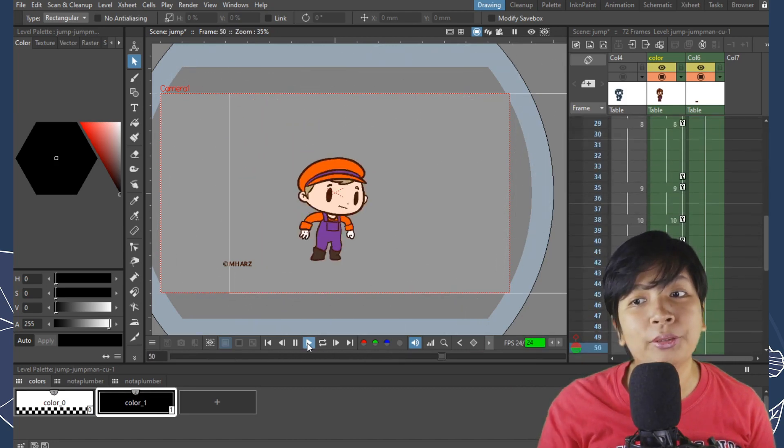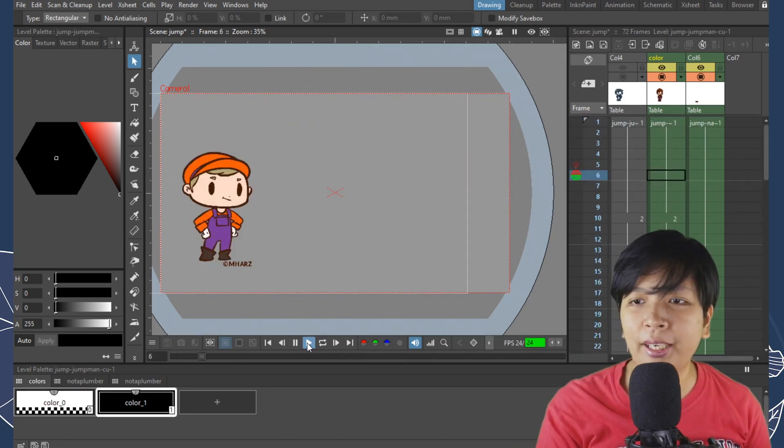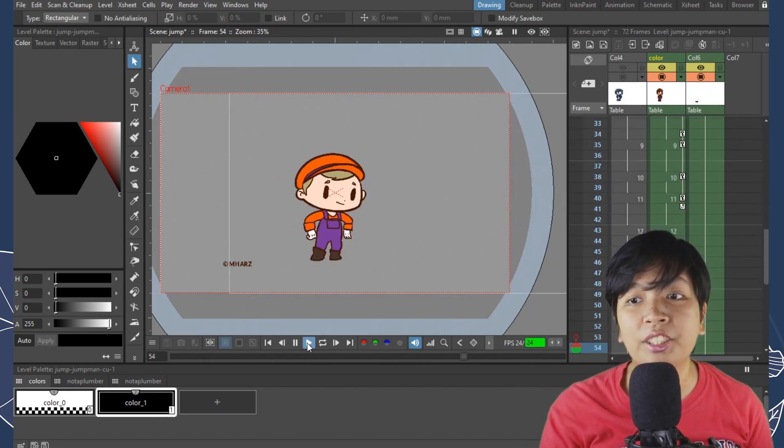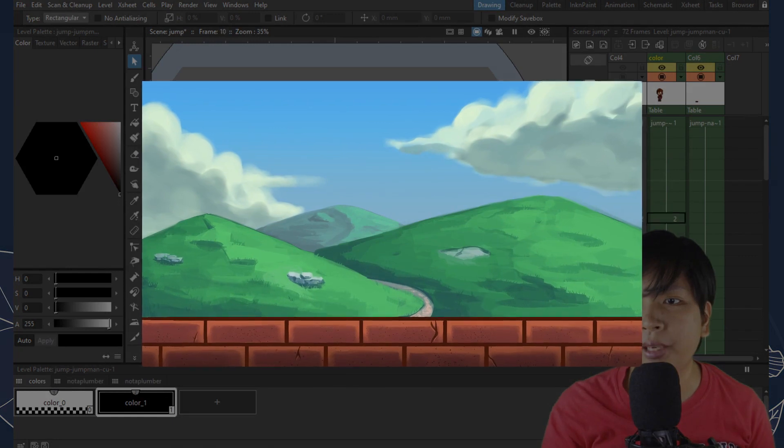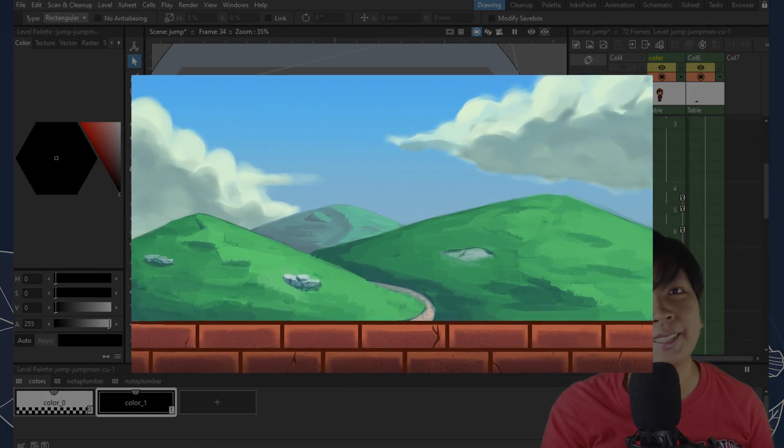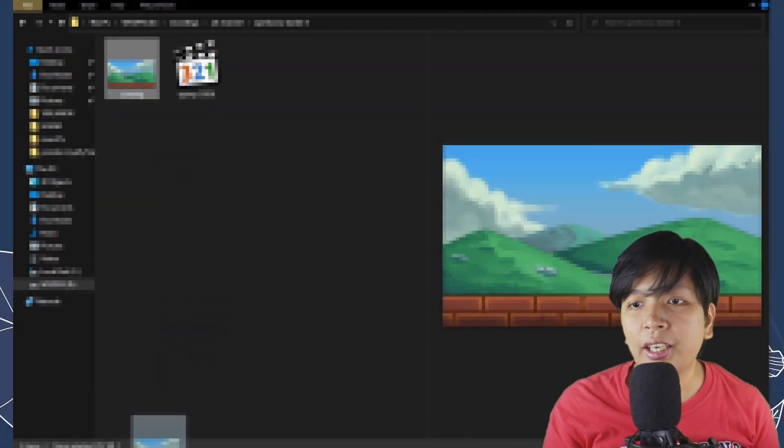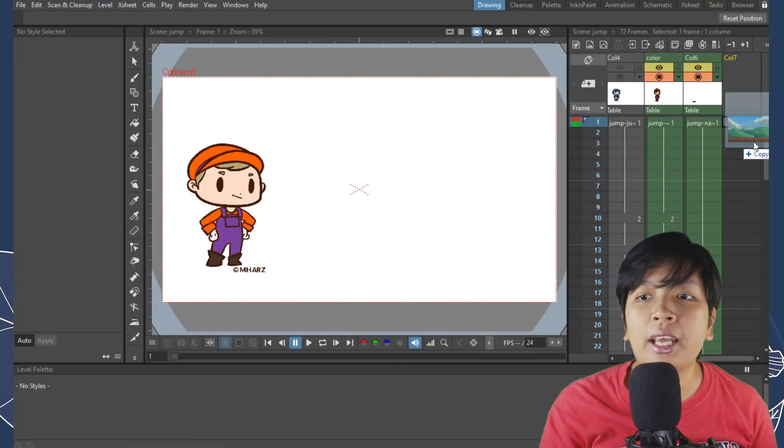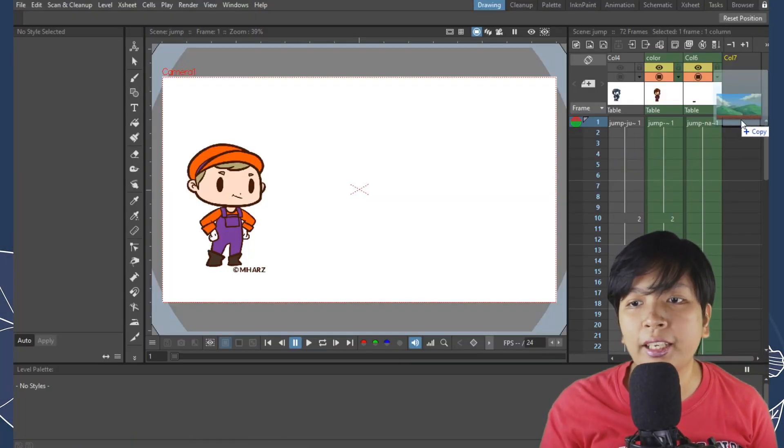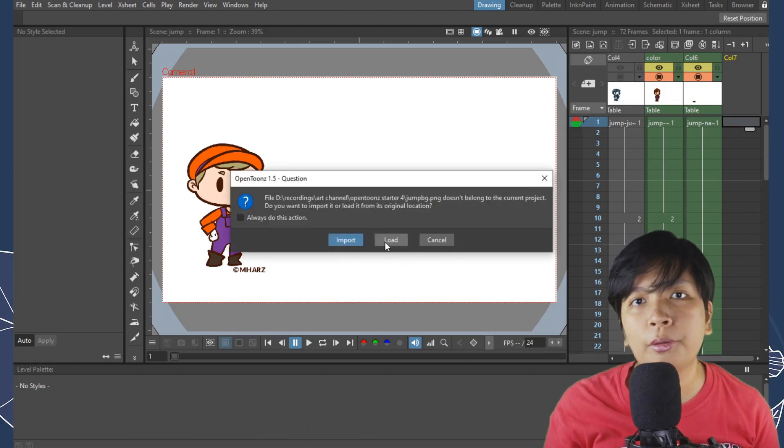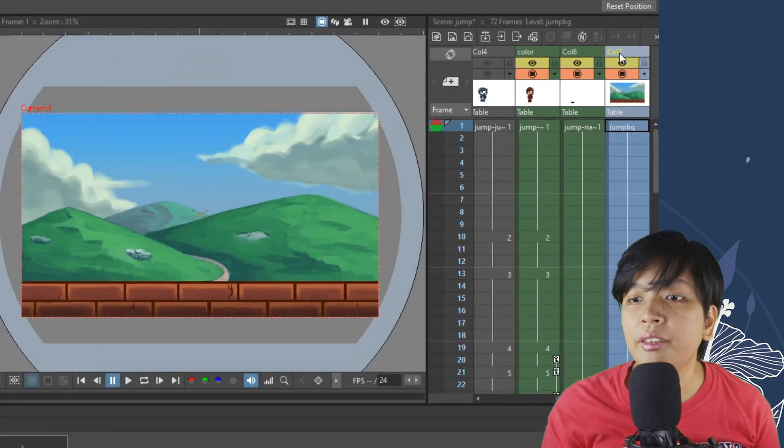Alright, we're back in OpenToonz and I'm fine with the animation. However, we're just gonna add a background which I did off-screen. So simply click and drag this onto the canvas and select Import or Load, whichever you prefer. For this one, I'm selecting Load.